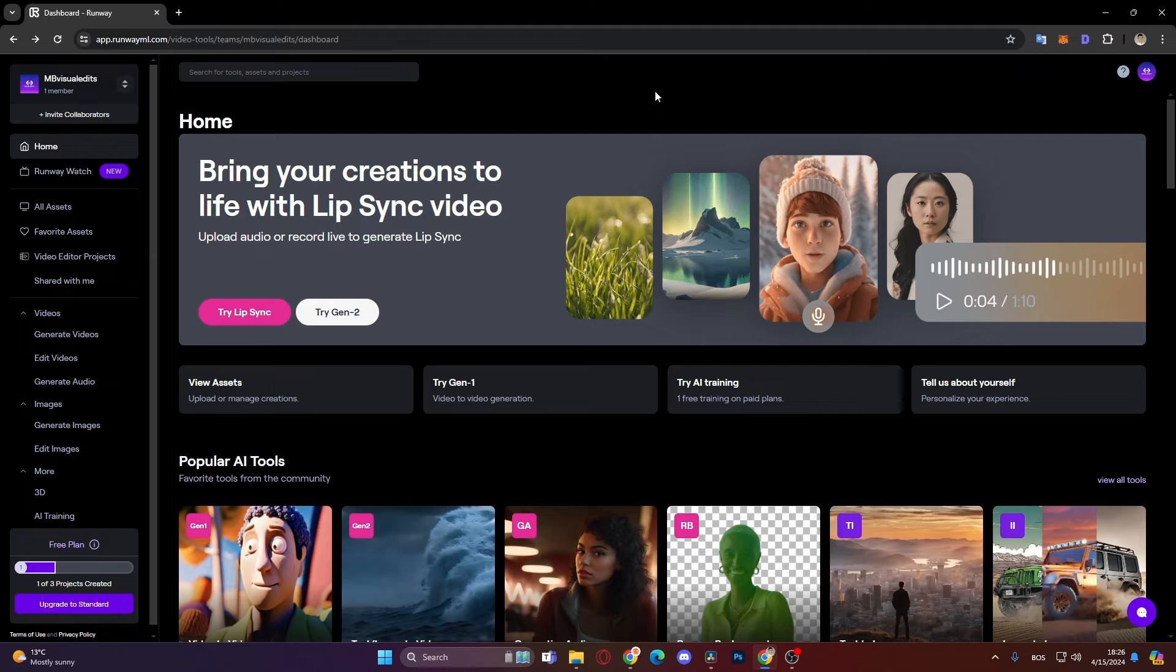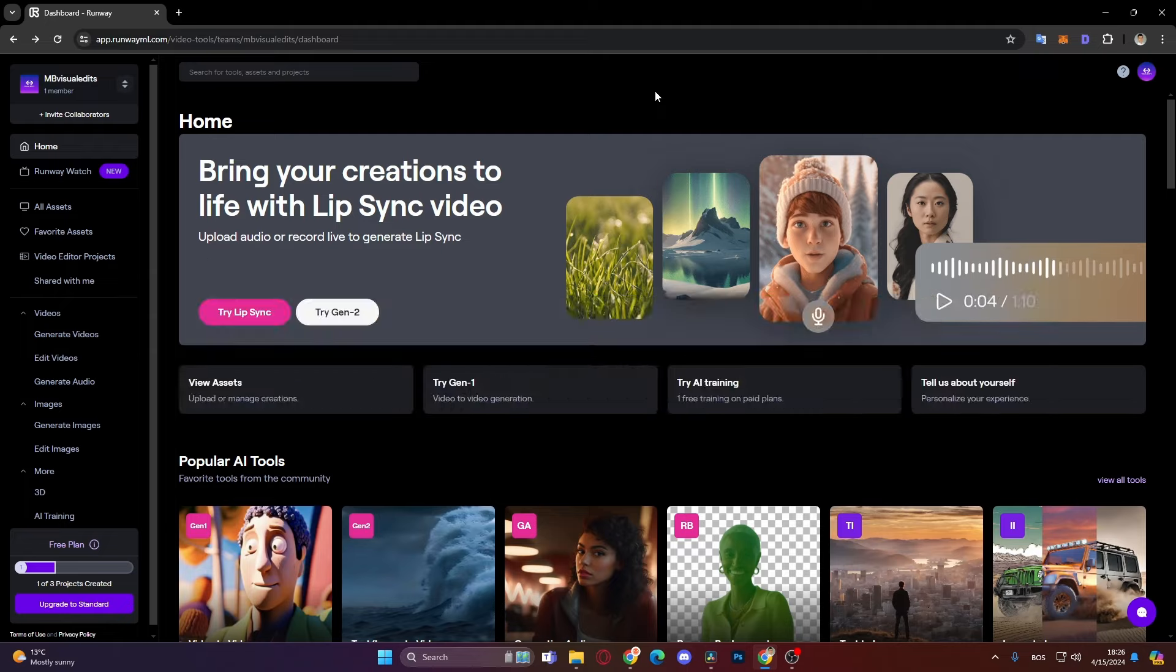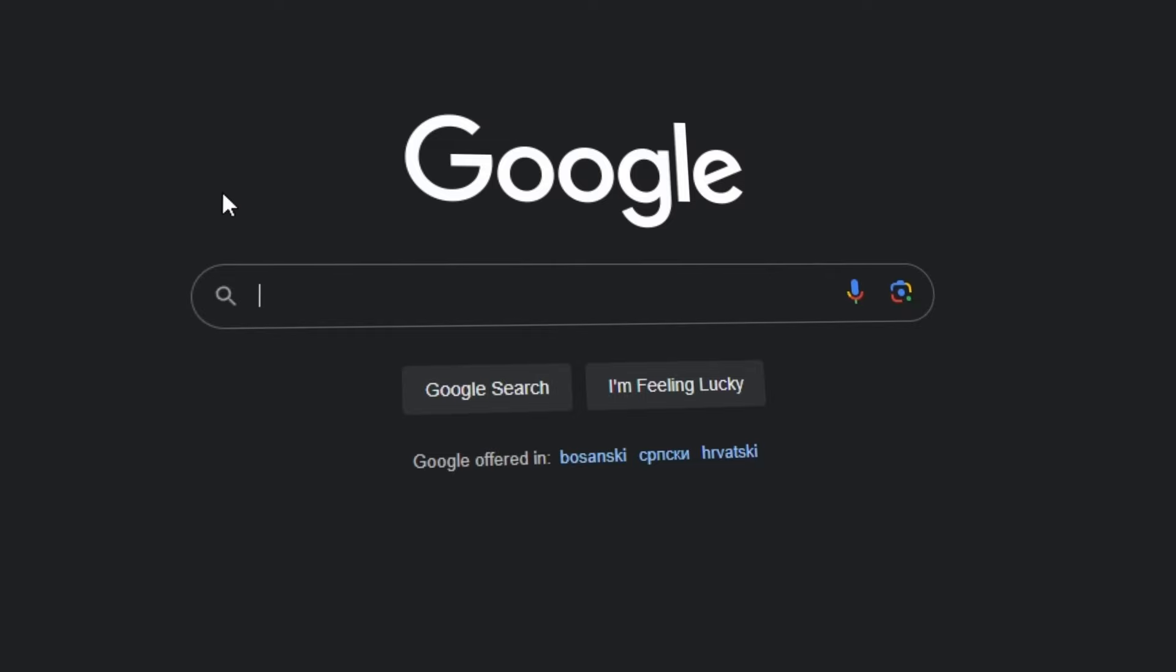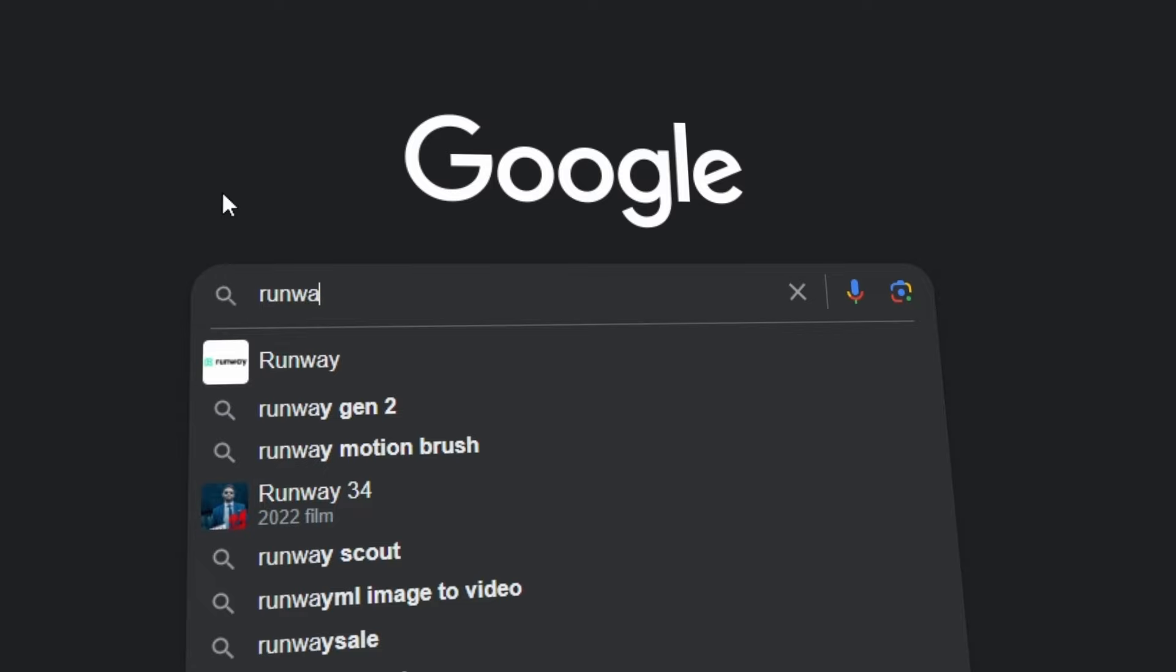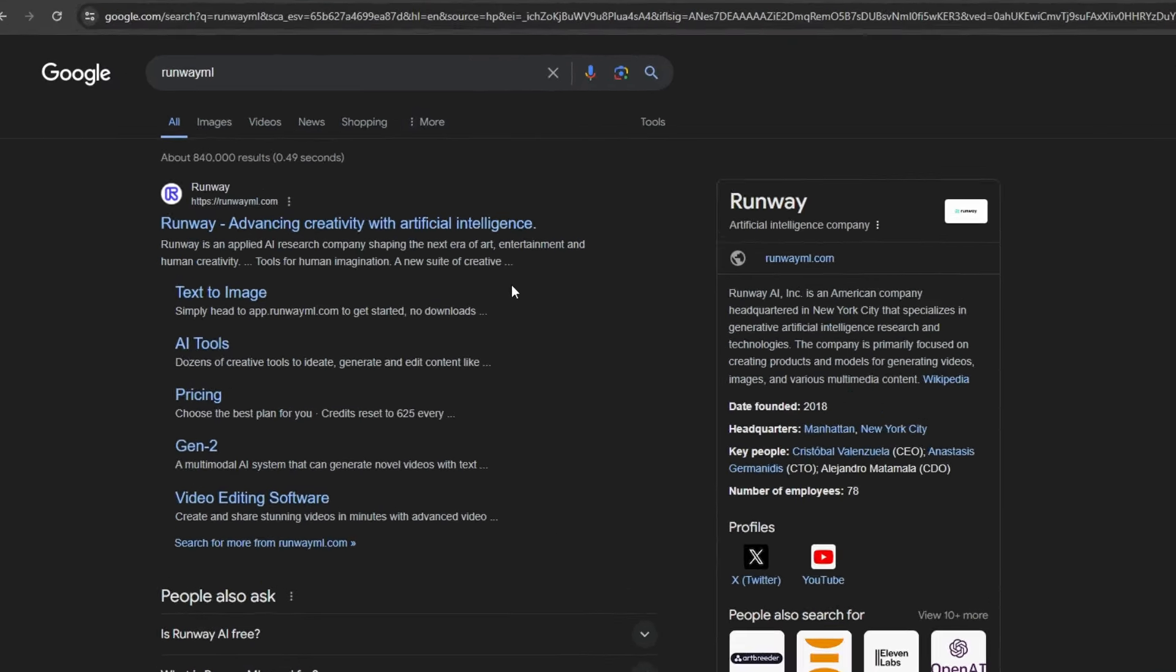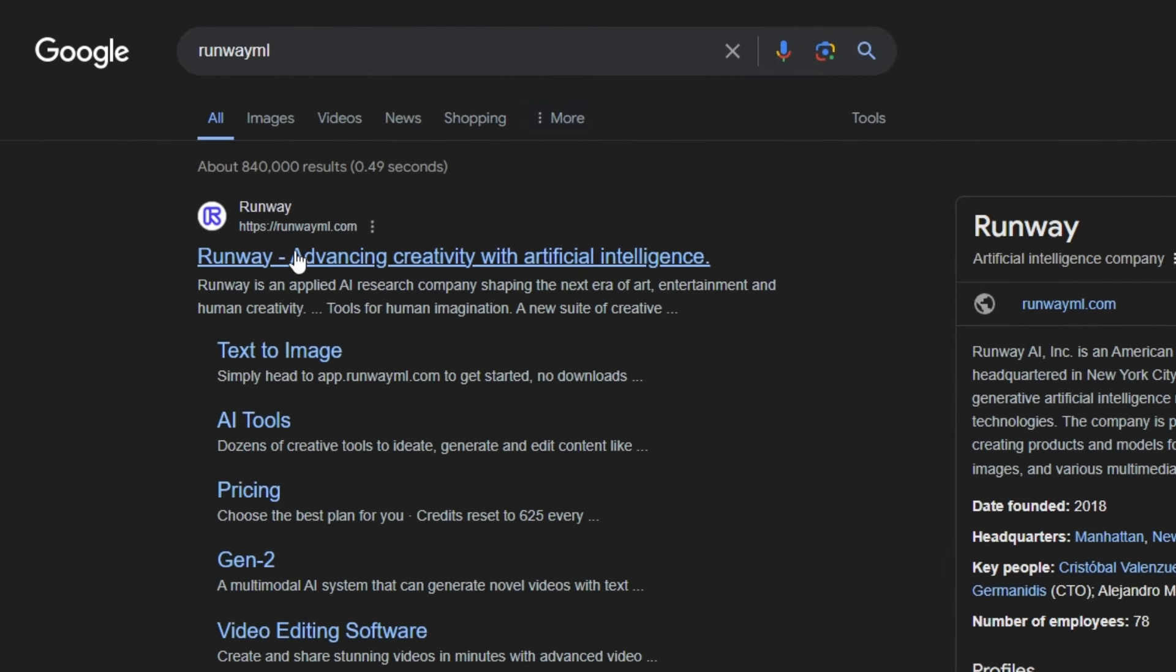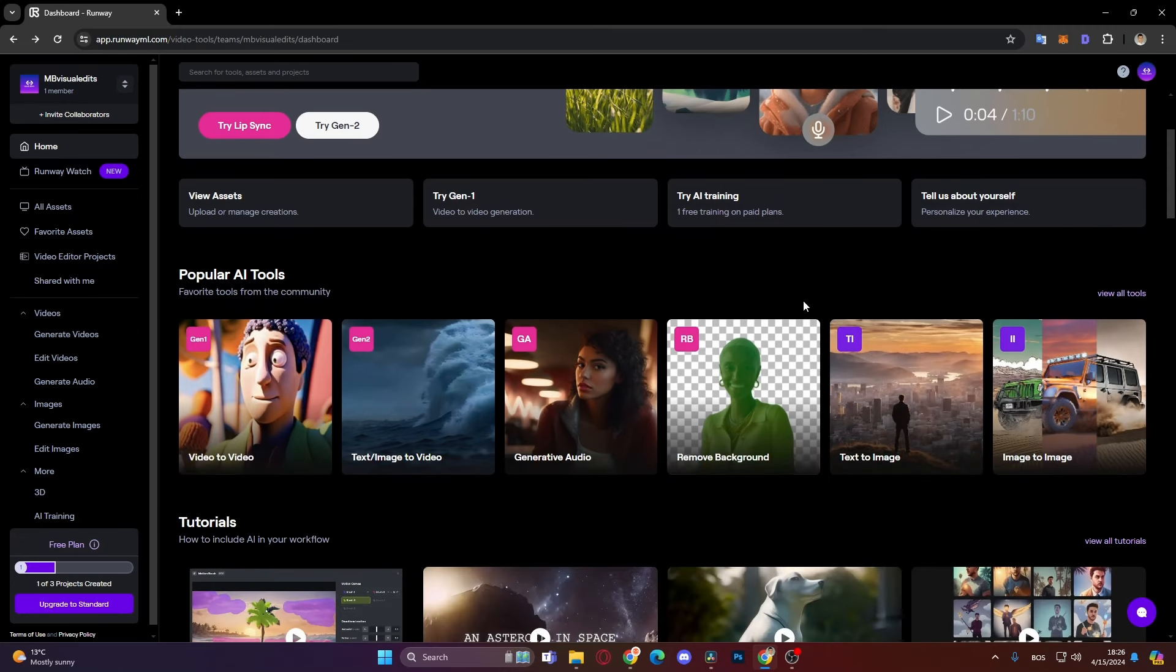The first one is the site called RunwayML. So you just go to Google and type in RunwayML and click the first link, then sign up with your email and you will be greeted by this home screen here. And here we have remove background.